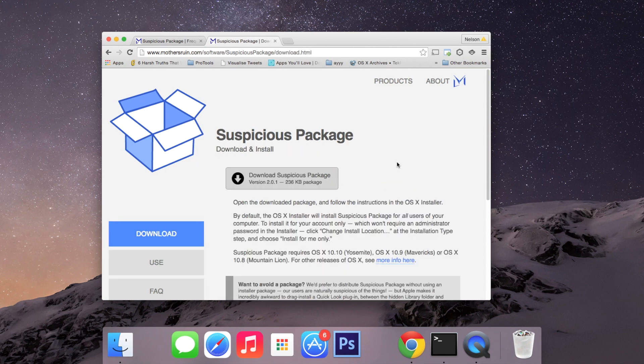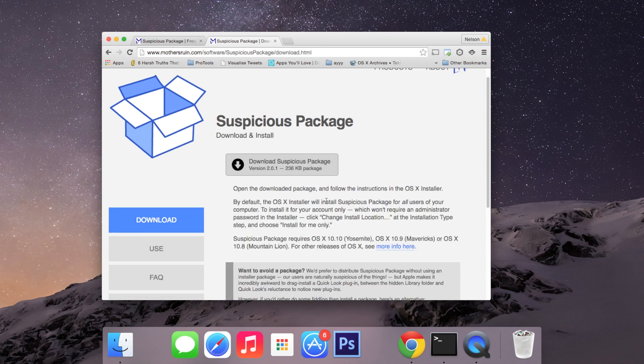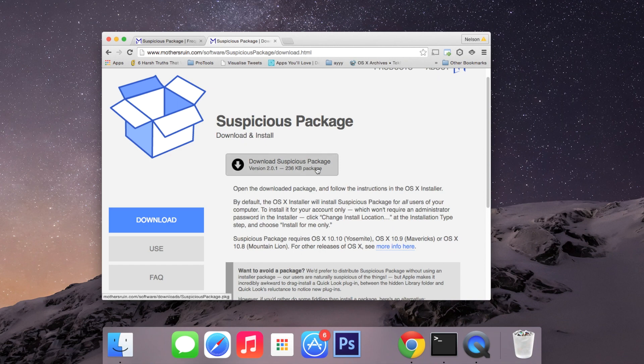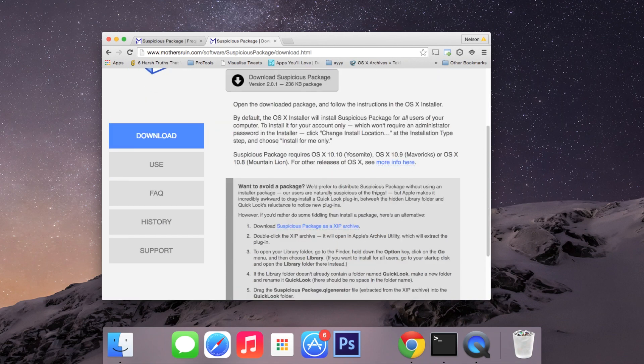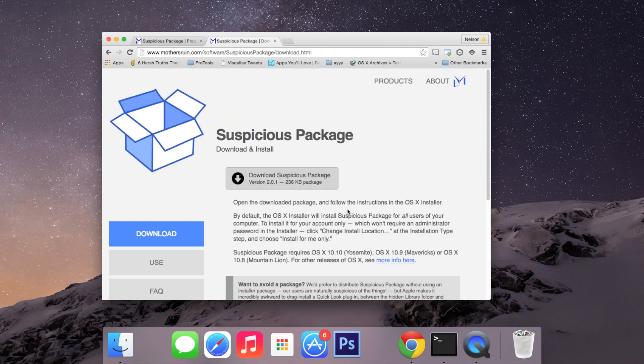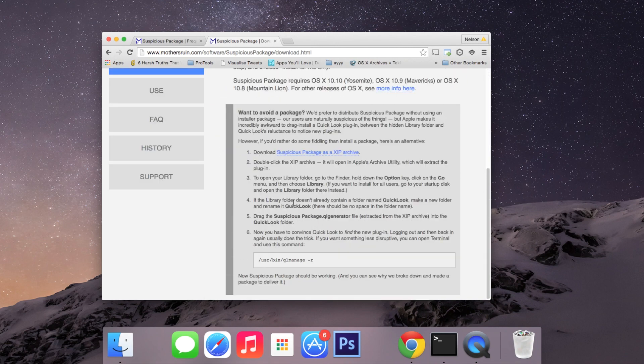You can download Suspicious Package over on their website. You can download it as an installer package or you can download an XIP archive, unzip it, and then place the Suspicious Package plugin into your library directly.